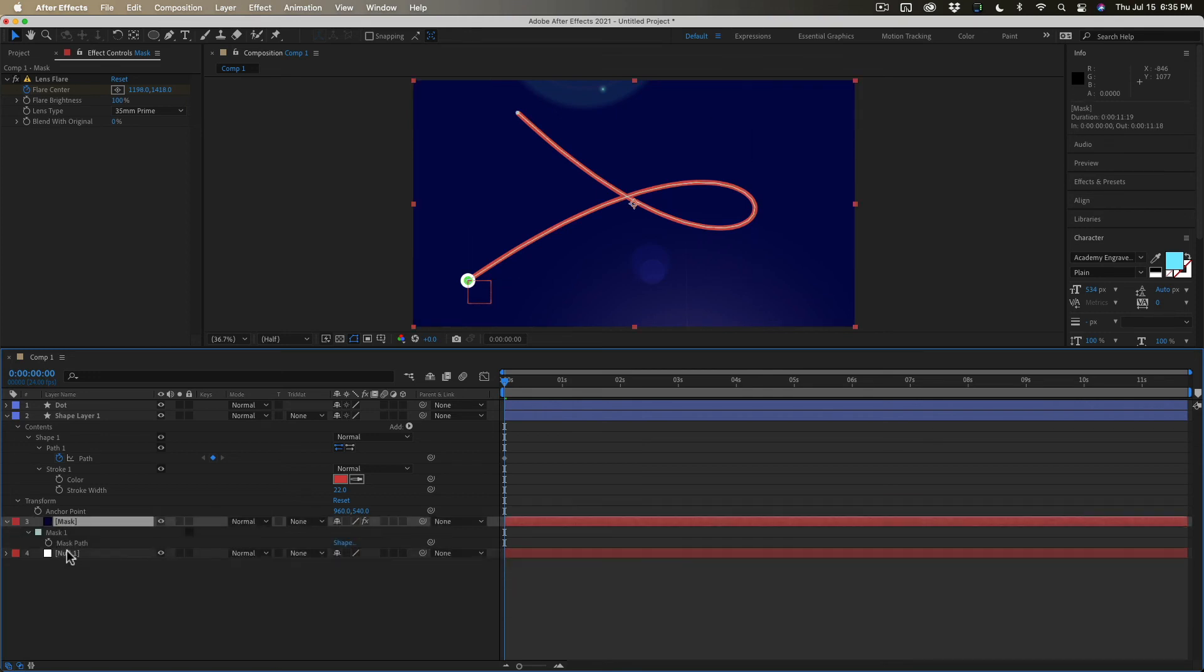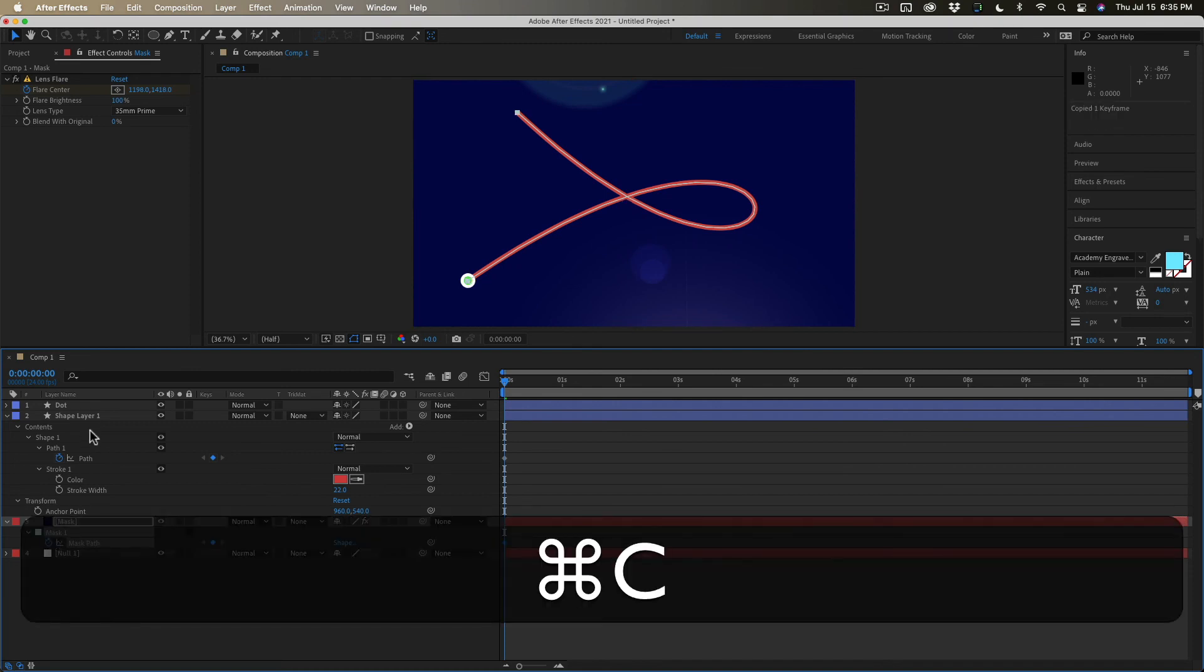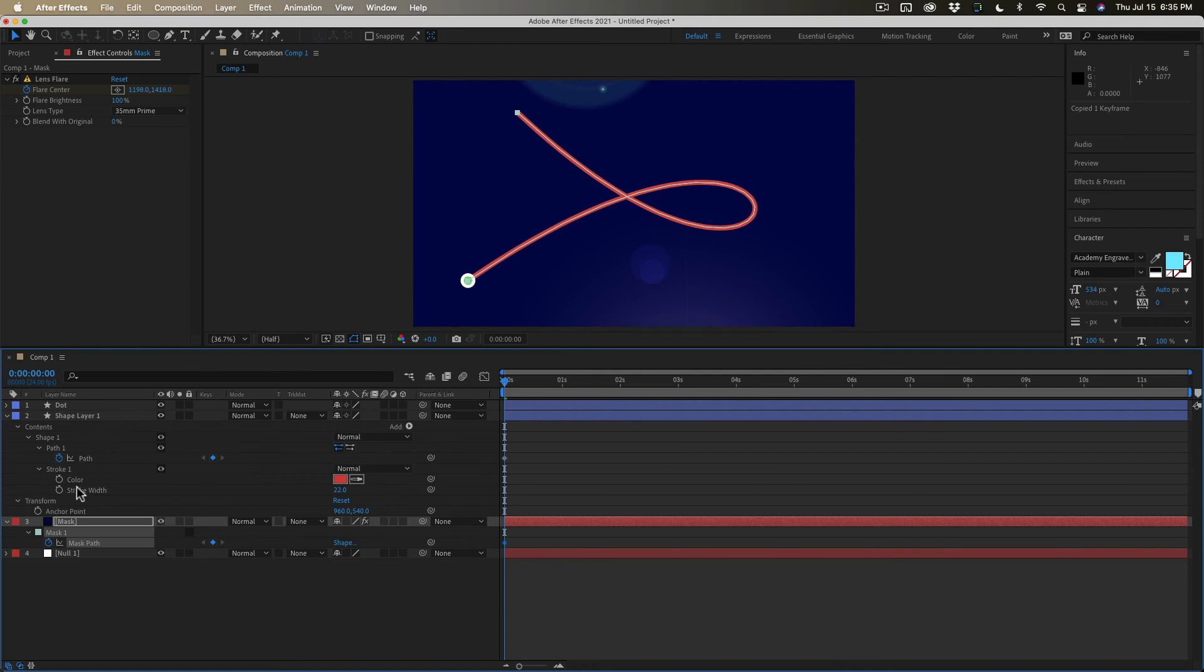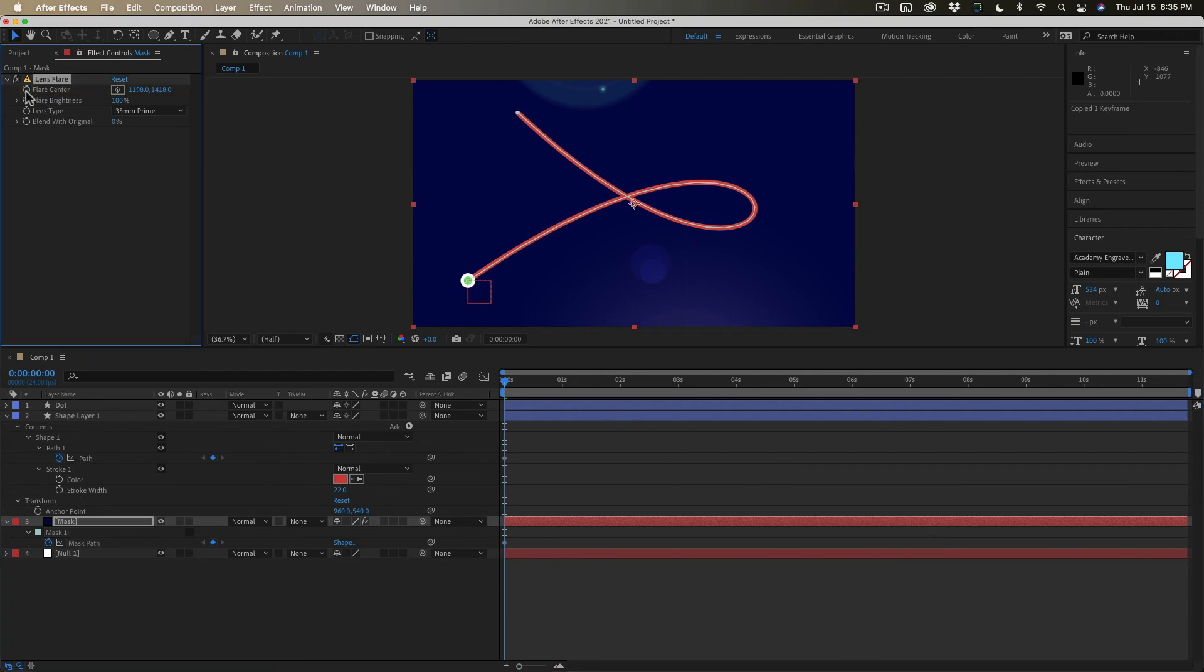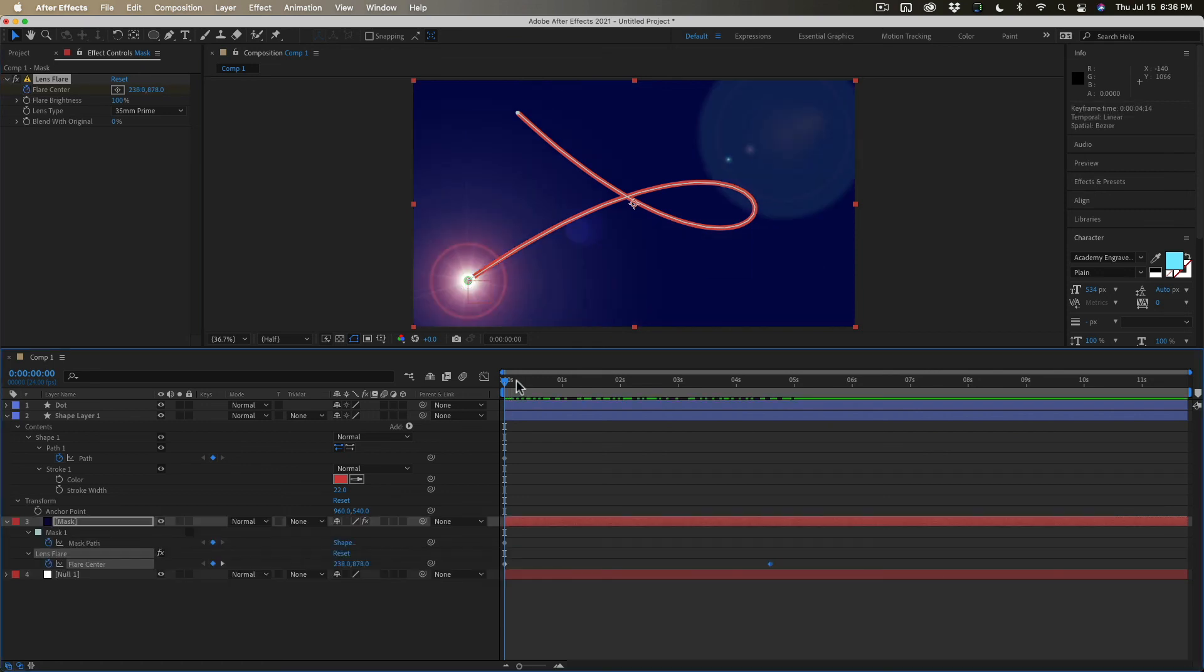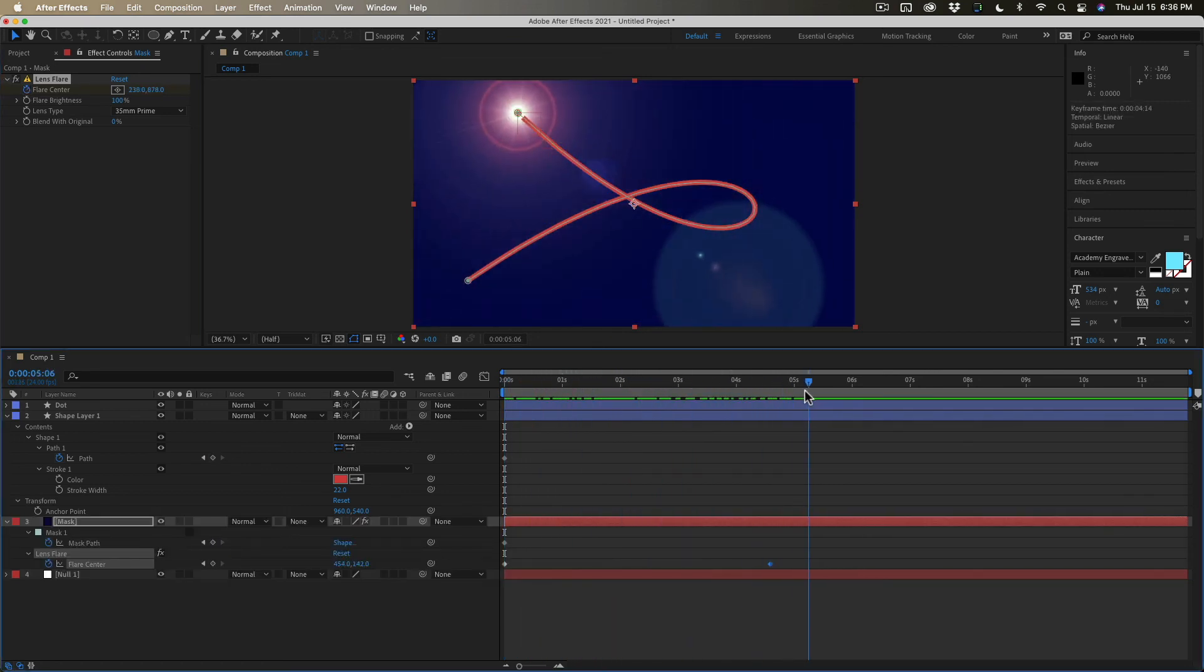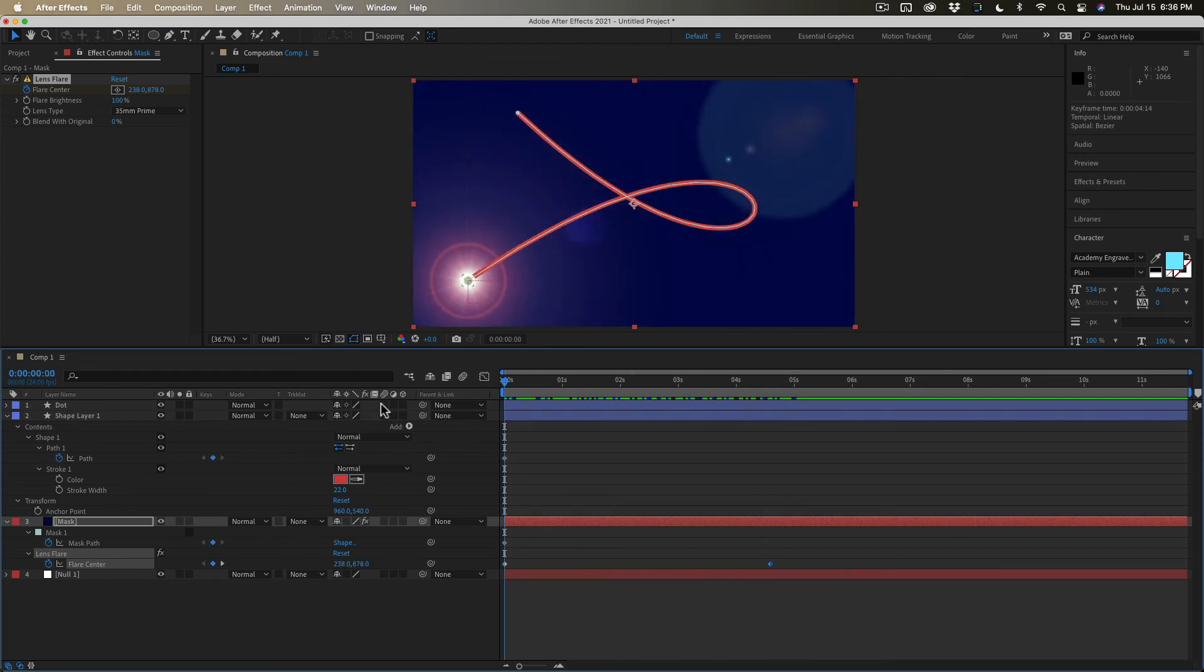Press M to reveal the mask path. Set a keyframe. Copy. And then go back to flare center. Set a new keyframe and paste. And there we go. We've got everything set just the way it's supposed to be.